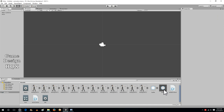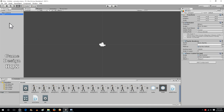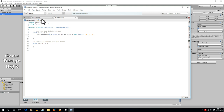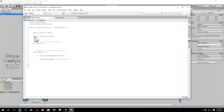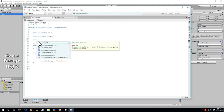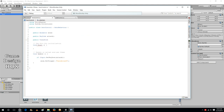Almost done. We've created a prefab, but our hero object doesn't know that it exists. So we're going to go back into hero control and create a new variable. It's public transform, and we'll call it spell. You have to be careful with naming, because you really don't want the name of a variable to ever match the name of a script.